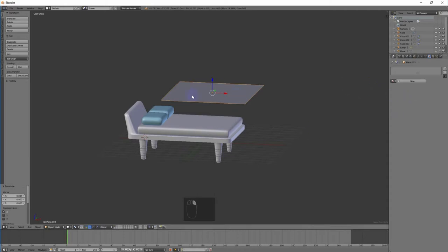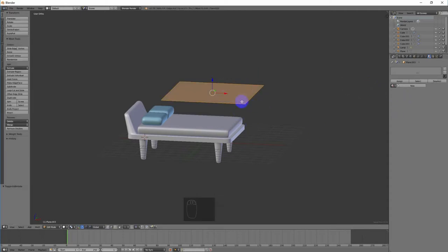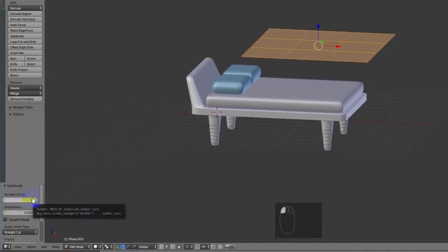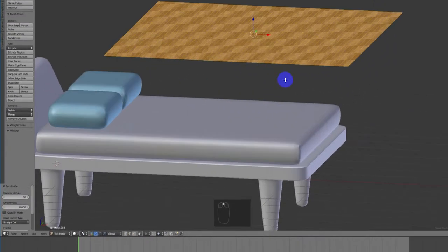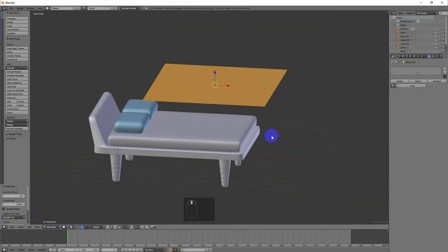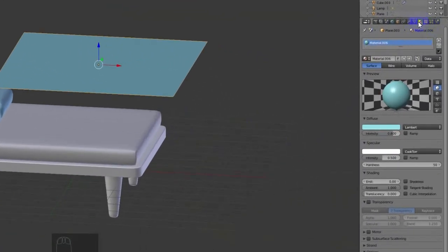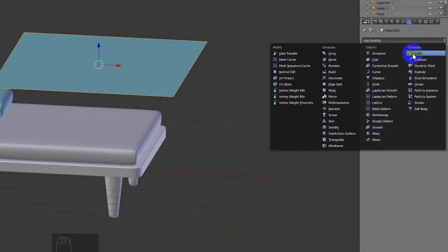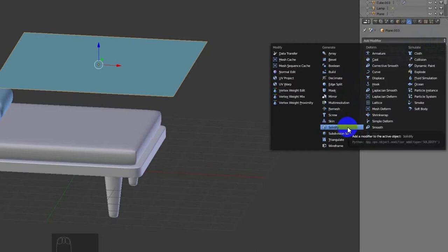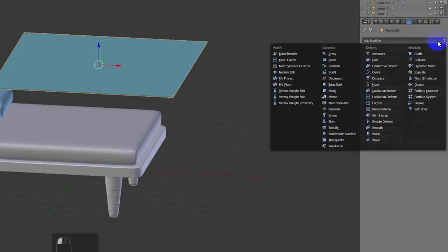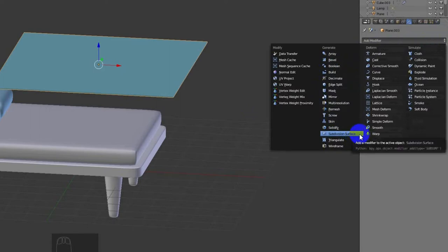Click the button then click Tab to enter Edit Mode, click A to select all, click W to enter Subdivide, set Number of Cuts to 50, then click Tab to return to Object Mode. Select the material, then add Modifier: Solidify, then add Modifier: Subdivision Surface to add more detail.